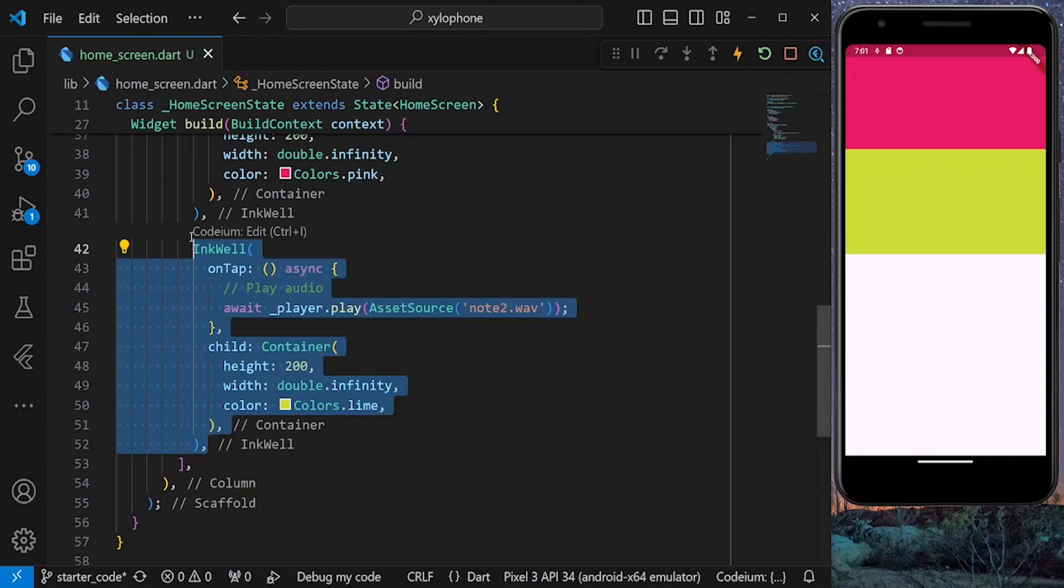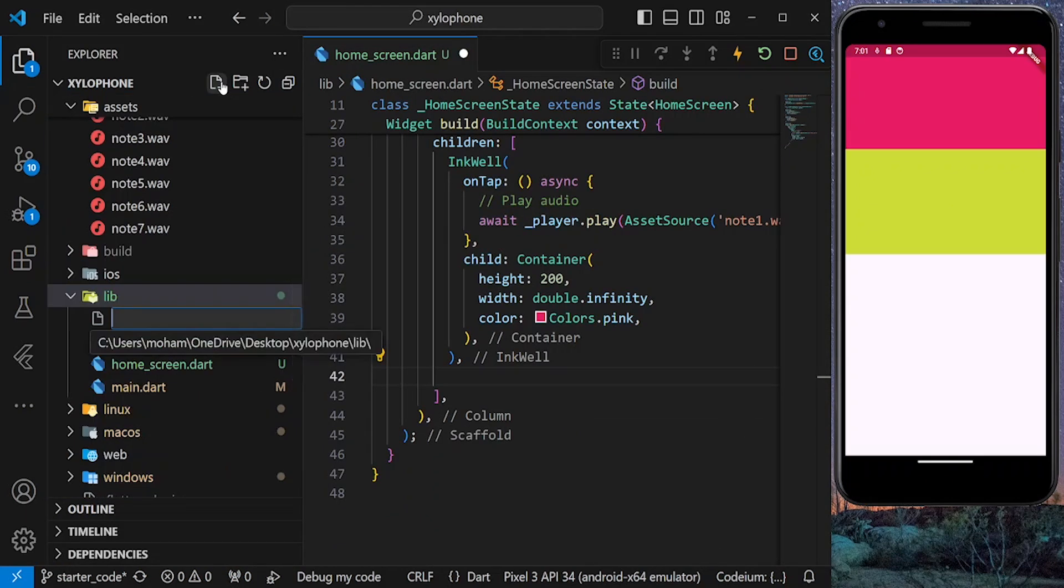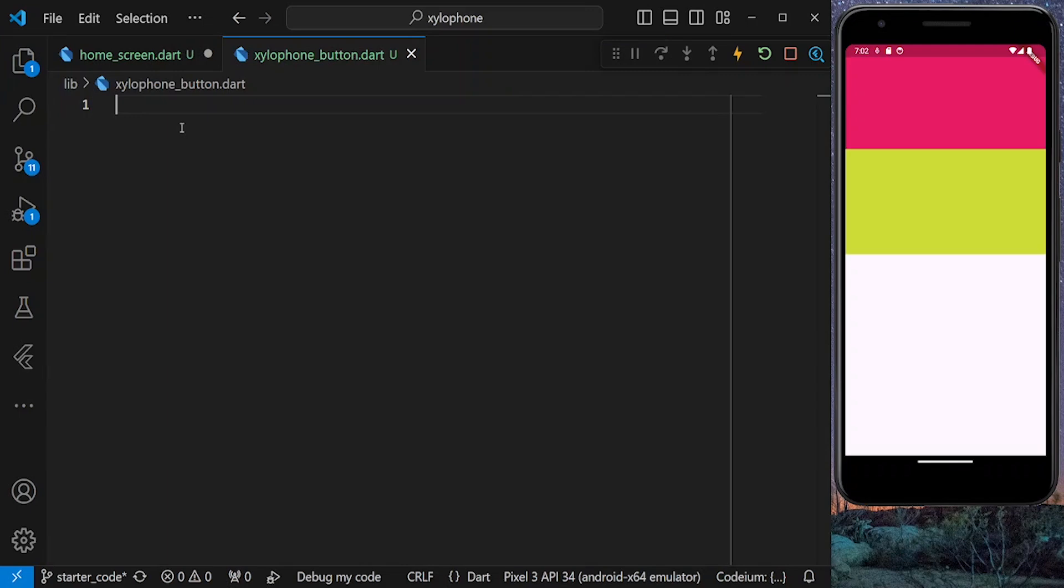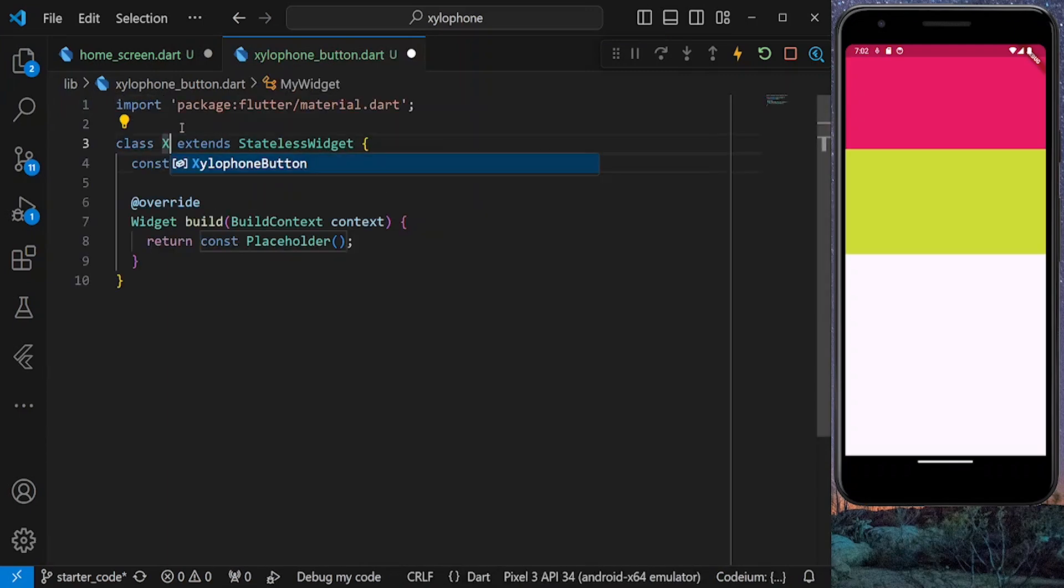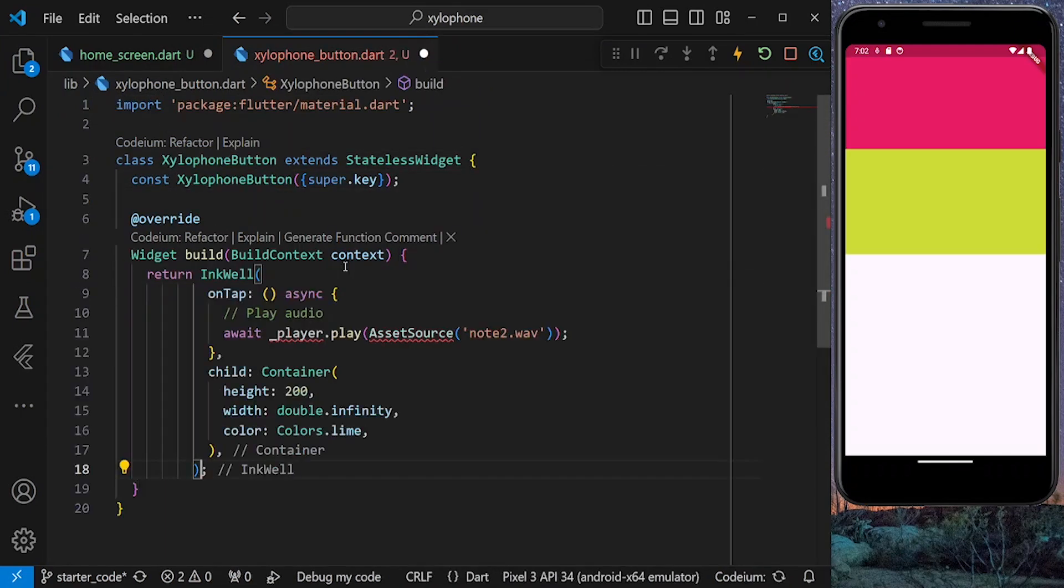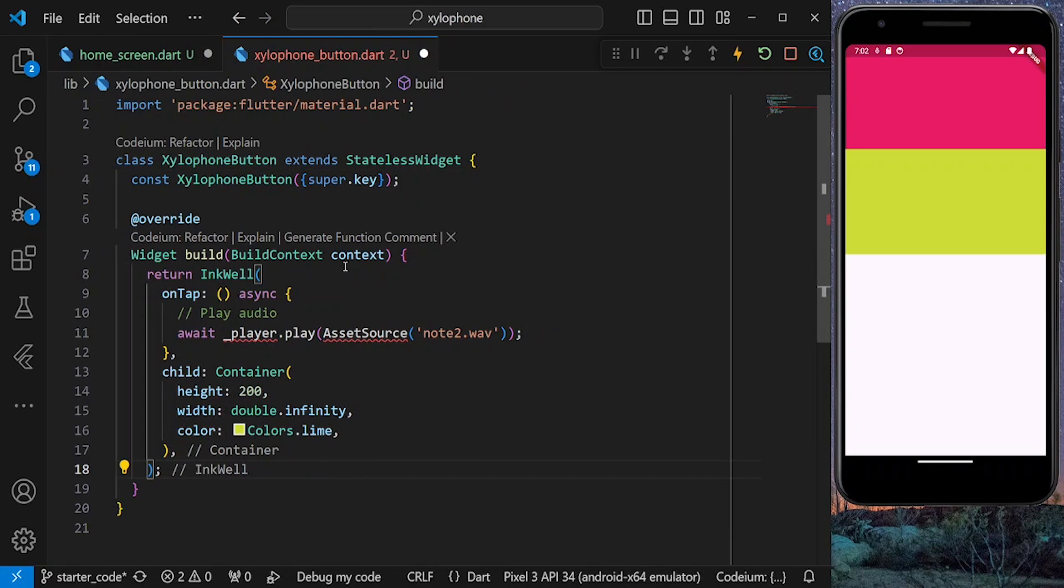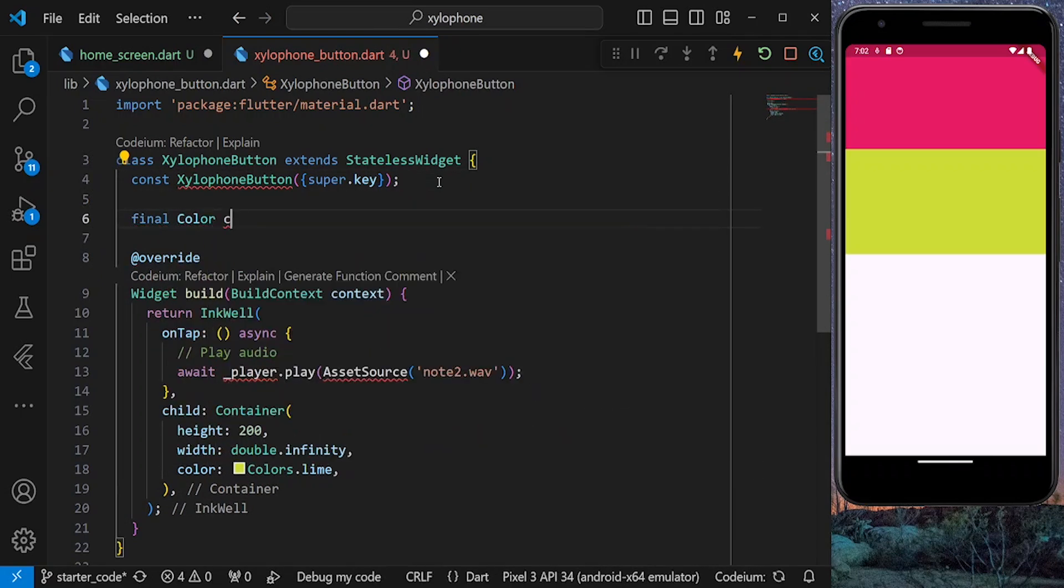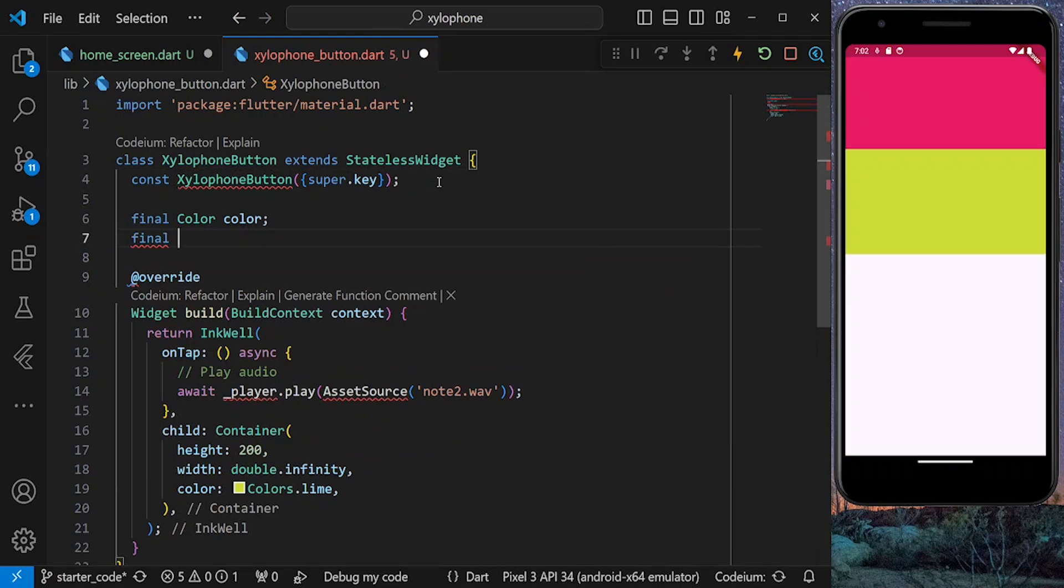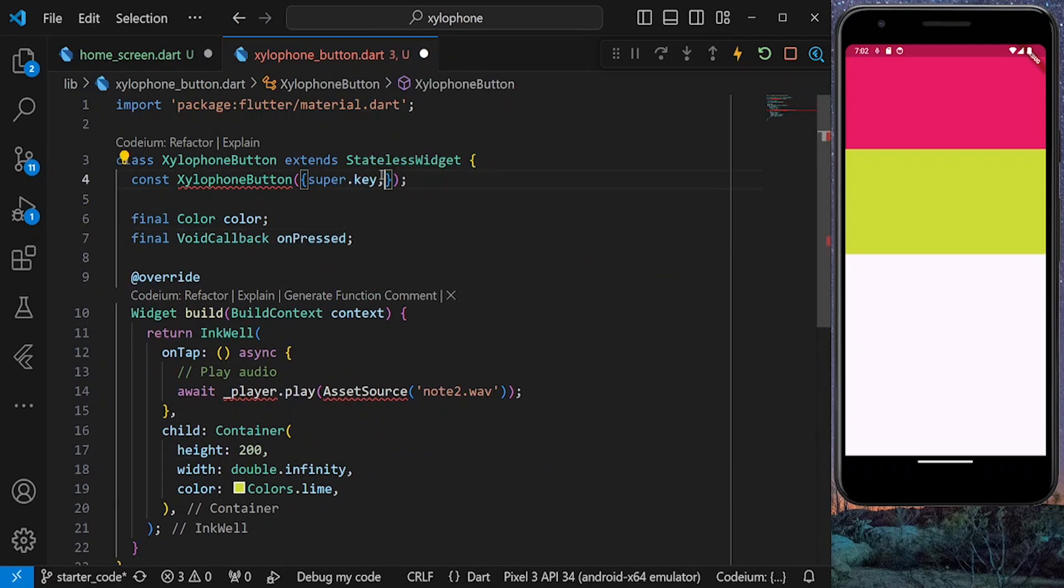So let's create a separate widget and call it xylophone button. This is going to be a stateful widget, and inside it paste the code for our button. Each button takes two properties: the color and also an onPressed callback. Let's also add them to the constructor.